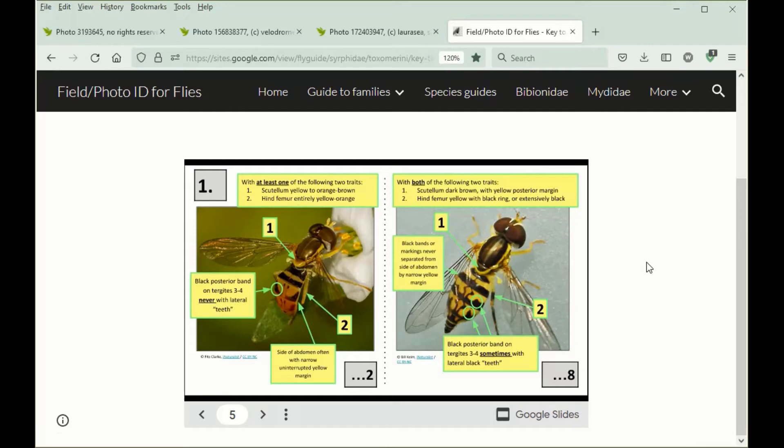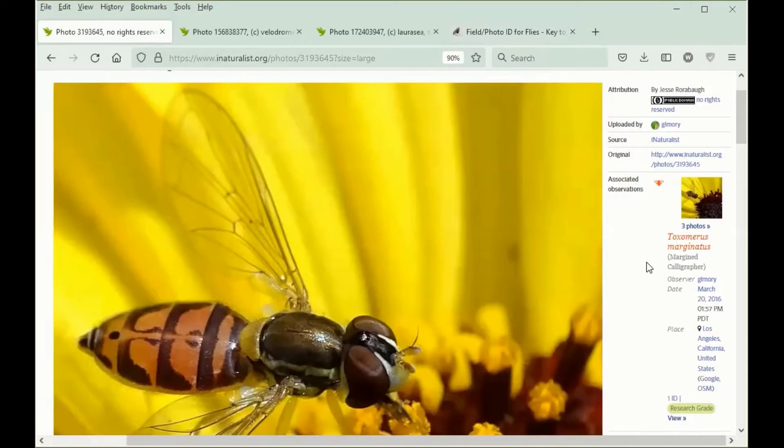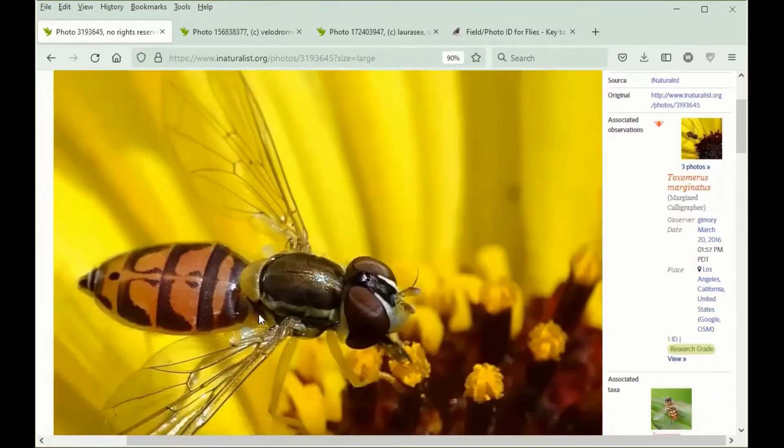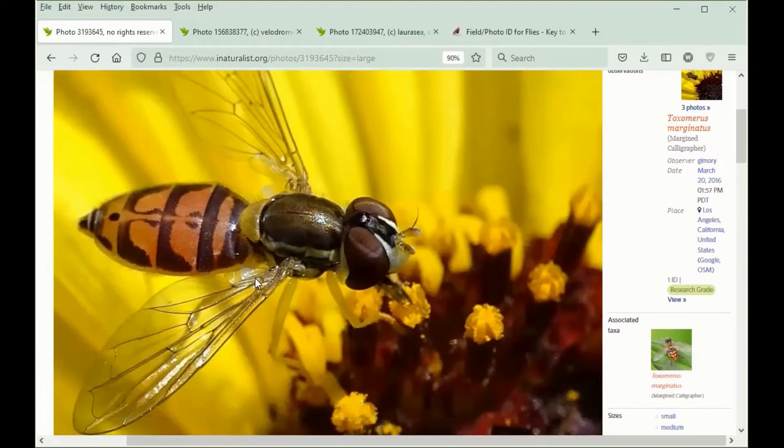So we'll start with some examples. This fly here has a yellow Scutellum, which is right enough to tell us that we'll be going to the left group. And while we can't really see the hind femur clearly through the wing, it looks like it's entirely yellow. If there were black markings on it, I think they would show up through the wing.